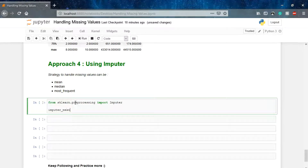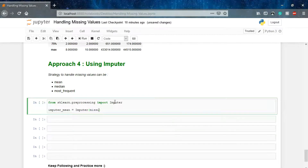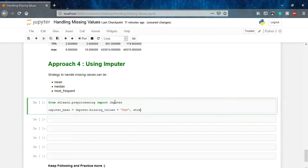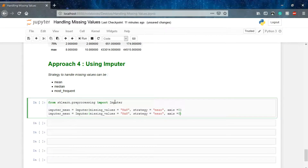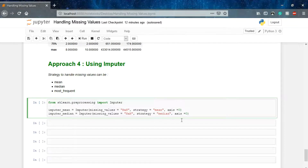Let's prepare the imputers. imputer_mean = Imputer() — we pass missing_values as NaN and strategy='mean', with axis=0. Similarly, imputer_median = Imputer() with missing_values as NaN and strategy='median'. So we have prepared two imputers using mean and median strategies.